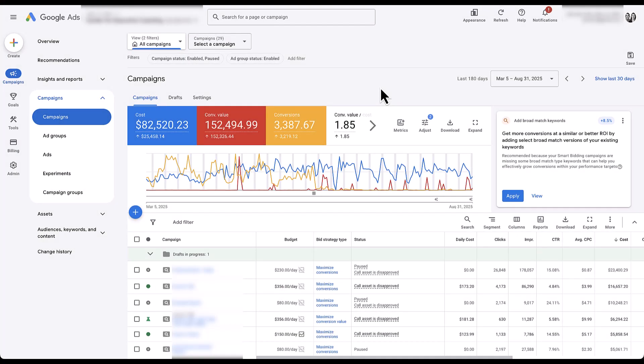To begin making our campaign experiment for Demand Gen assets, the first thing we need is an account that has Demand Gen campaigns that have been running. In this account, these campaigns have been paused, but we'll still be able to go through the setup process of how you would create an experiment.